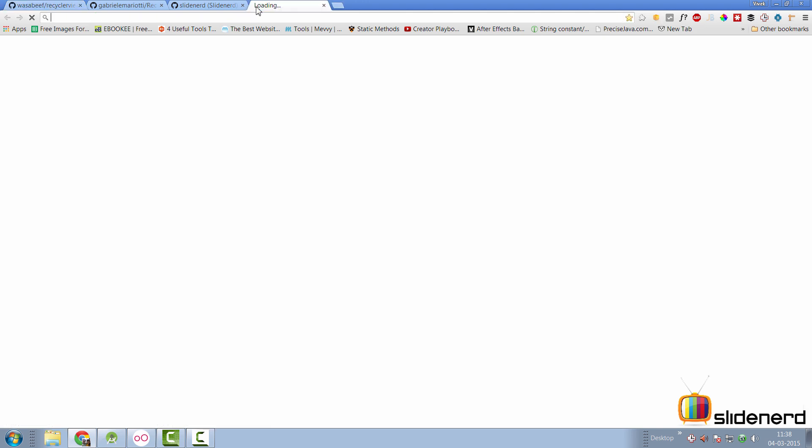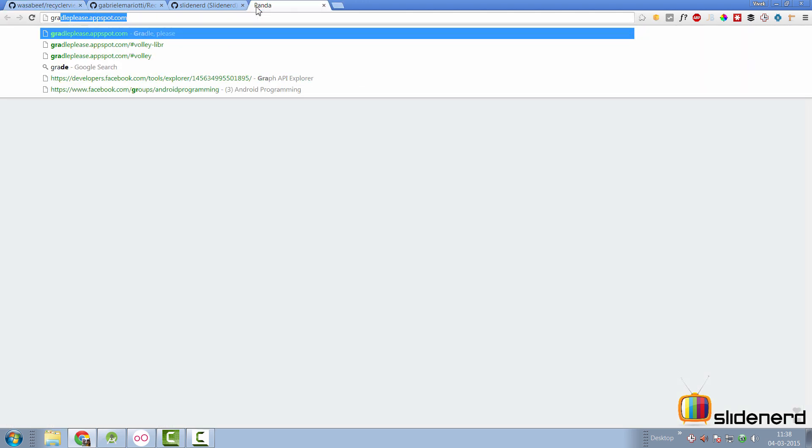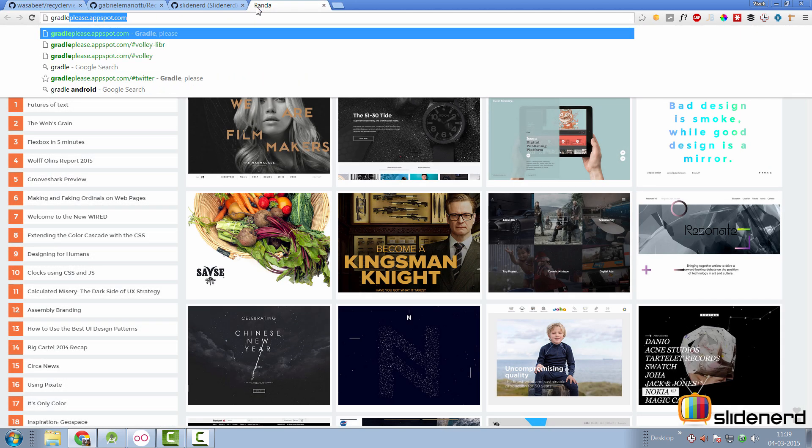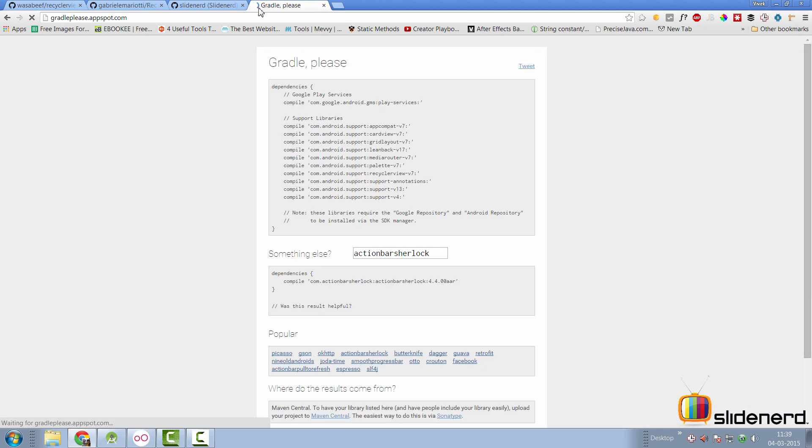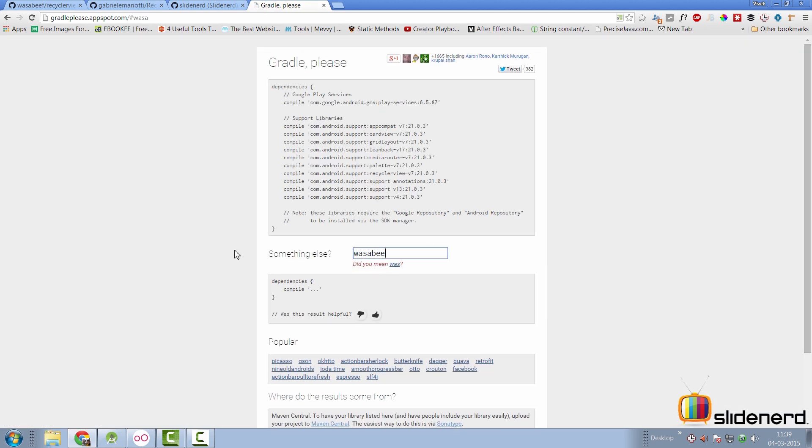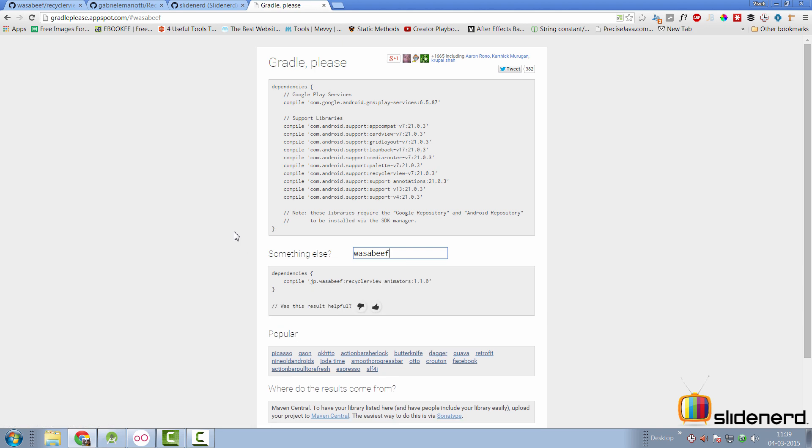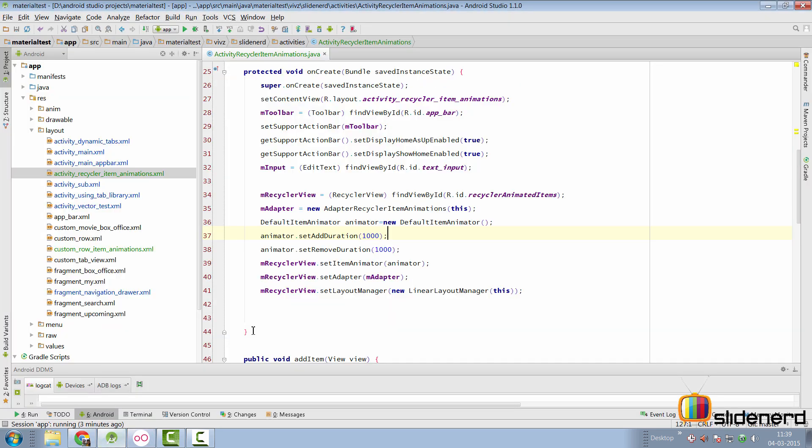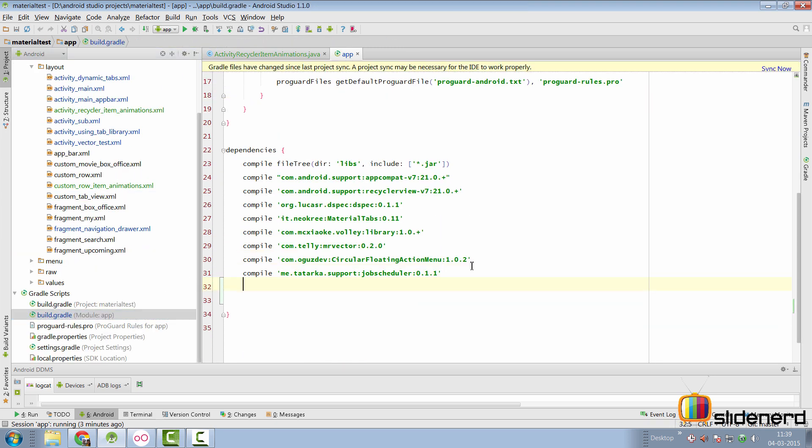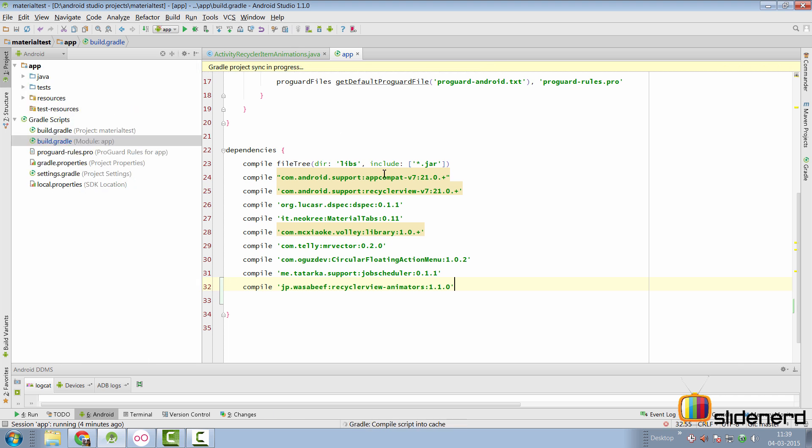So we simply go here to get the gradle dependency by saying gradle please.appspot.com. Here what I want is wasabeef's animator. So once I enter wasabeef there's my dependency. I'm going to take that and I'm going to add it to my build.gradle file for the app.